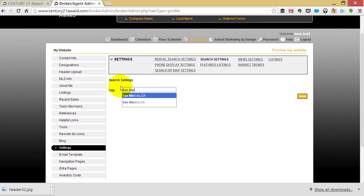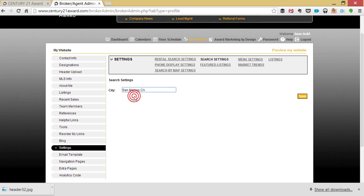It's important that you select a name from the drop-down list. If you do not, our information will not be able to sync on your website. Click Save when finished.